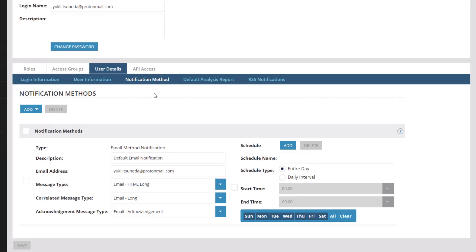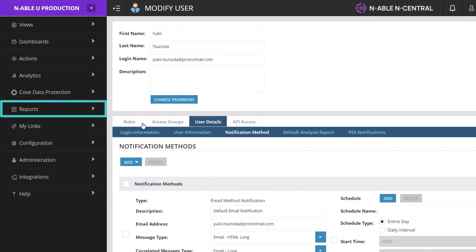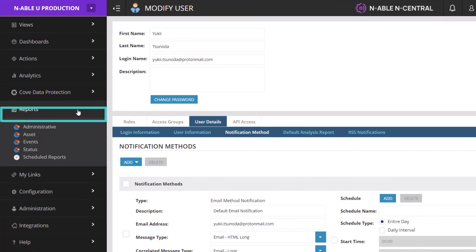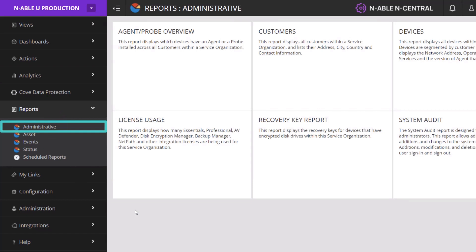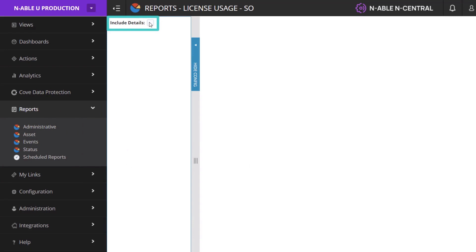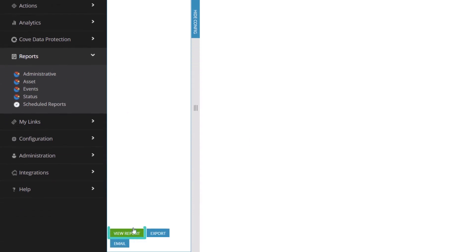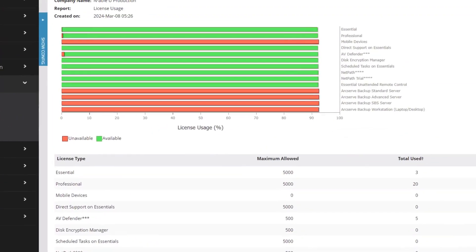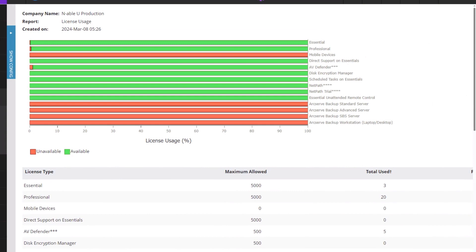Before adding any devices, you may wish to compare the license limits shown on your account page with your business records. To verify license limits, expand Reports on the left menu. Select Administrative. Click the License Usage tile. Select the Include Details checkbox and then click the green Reports button. This screen contains a view of the different types of licenses allotted to your account. Review the numbers to be sure they match your purchase records. If they do not match, please contact your sales representative.